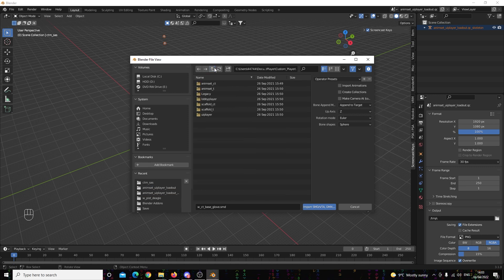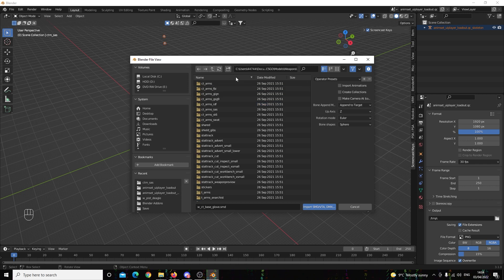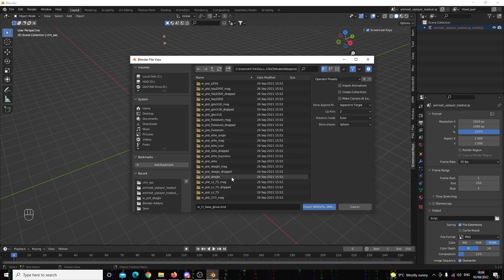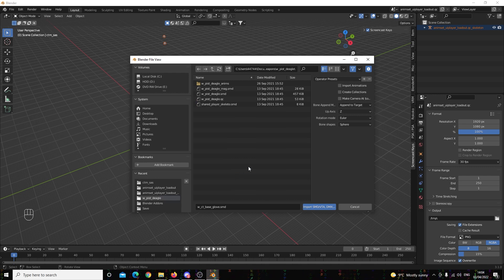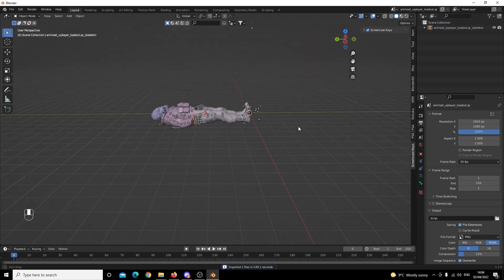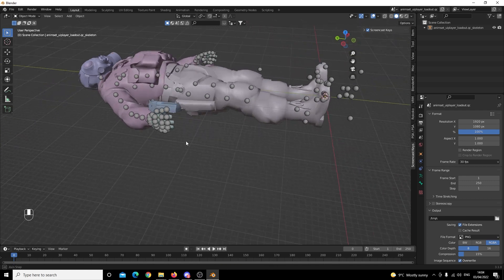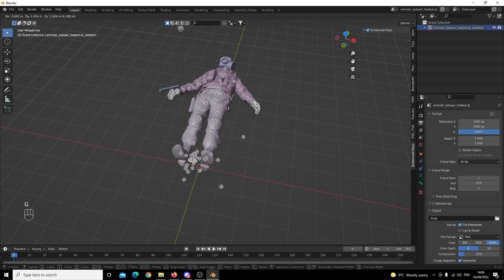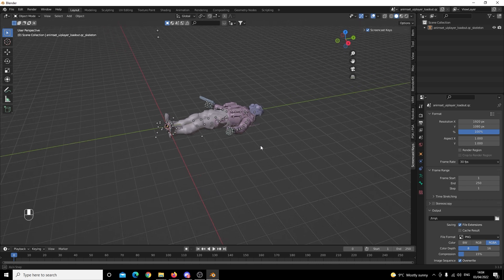The one in our scene uses a deagle, so we're going to go back to weapons and we're going to need the world view model. We're going to find Pistol and find the Deagle. Same as before, we need the base mesh and we want the mag to come along with it. We're now going to import, and as you can see our Deagle has already been put into the hands of our character, and if we move the skeleton around everything moves together.